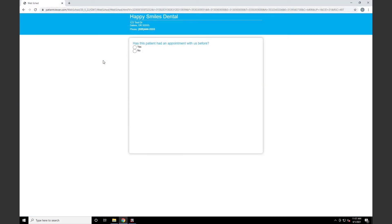Once we've navigated to the scheduling URL, you'll see your practice information in the header at the top of the web page. We'll also be greeted by some pre-screening questions, which allow Open Dental to determine if this is a new or existing patient scheduling in your database. We'll start by looking at what a new patient will see — answering no to 'Has this patient had an appointment with us before?' and yes to 'Is the patient 18 years of age or older?'